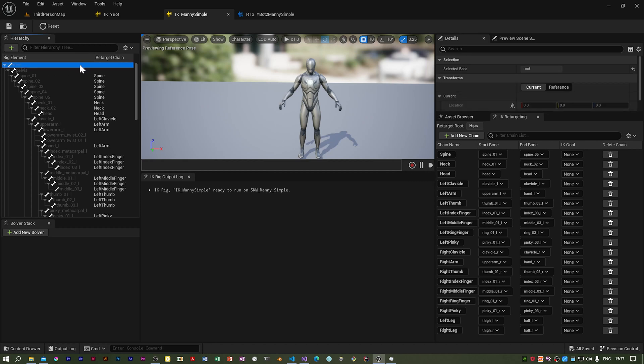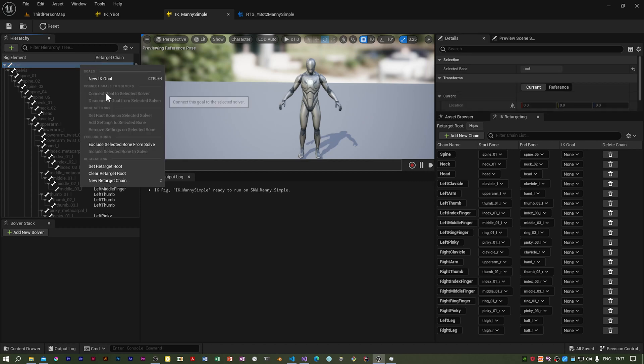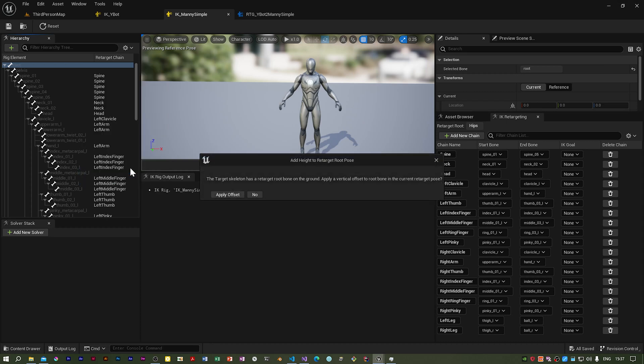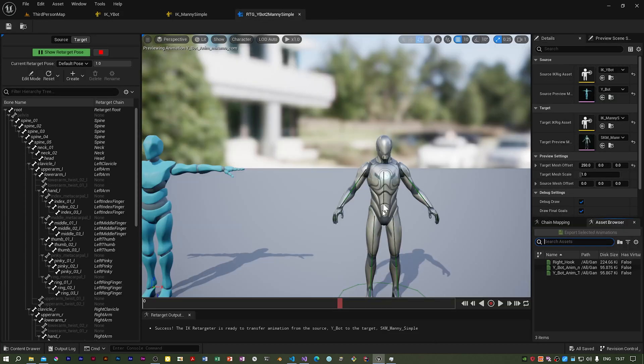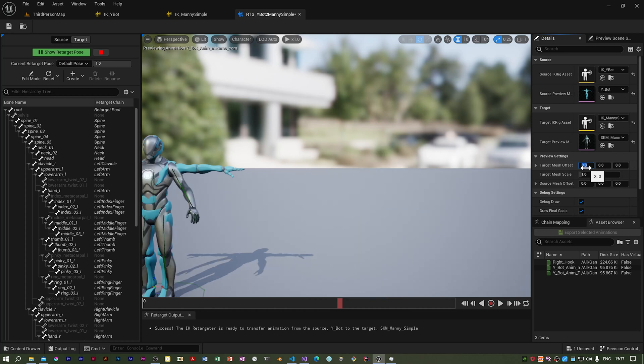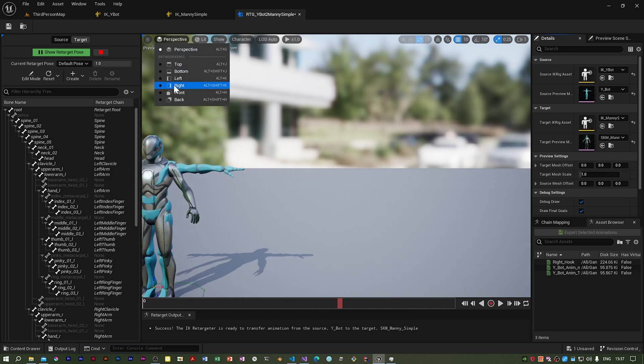Before I go any further, I forgot to right-click on the root and set the target root. I did it on the IK Y-bot but forgot to do it on the IK Manny Simple IK rig. When you do, they ask if you want to apply a vertical offset to the root bone. I would say no because it would shove it up in the air. I'm going to set that to zero so they're on top of one another.